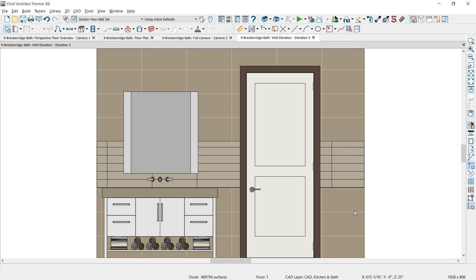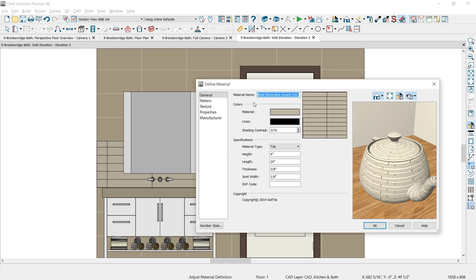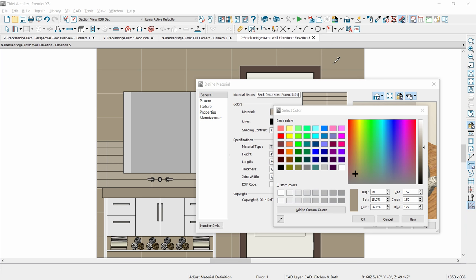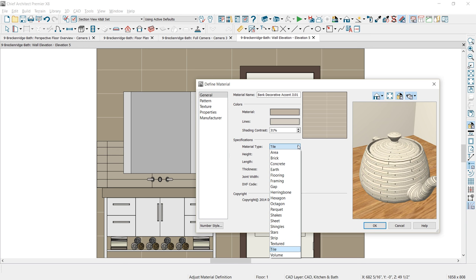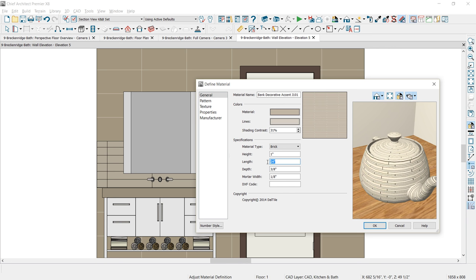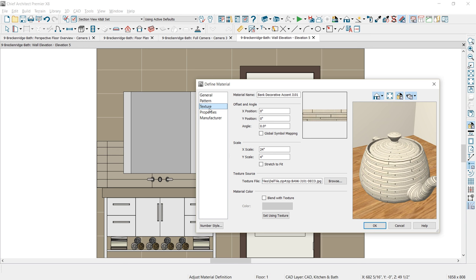Next, the tile for the backsplash. Let's use Adjust Materials and click on that backsplash to make a few changes. The material color is fine, but the lines are too dark. I'll select that black color, use the eyedropper to pick up the main tile color, then make that lighter. I'll change the material type to brick, set the height to 1 inch, and change the length to 12. Then I'll define the depth and mortar width — those are fine. The texture looks okay in the 3D view. Select OK and close that.